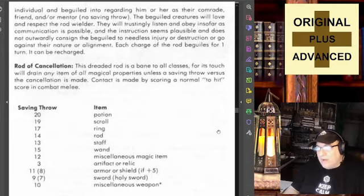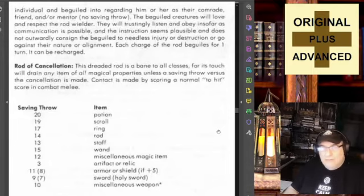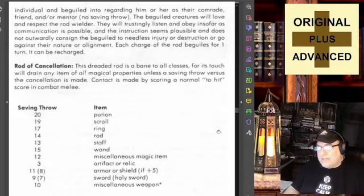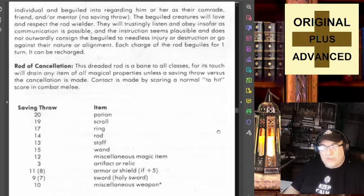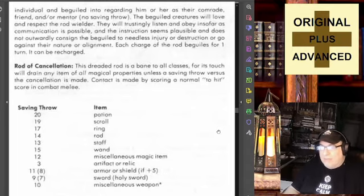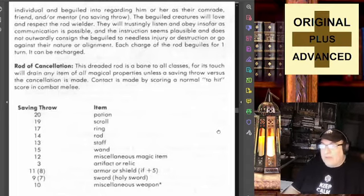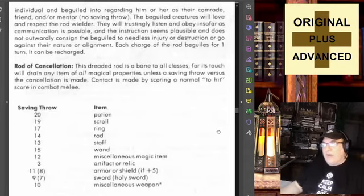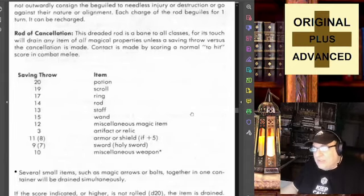Probably the more demanding the request, the more likely it is that they will realize once it wears off that they had been beguiled and maybe be resentful about it — so you've got to be careful about that. The rod of cancellation is the next one.